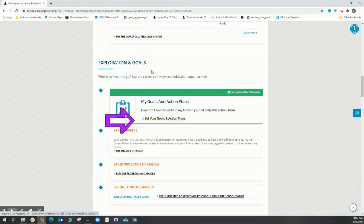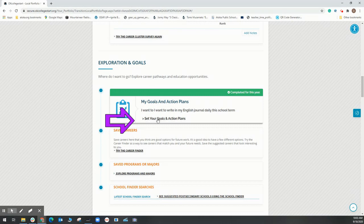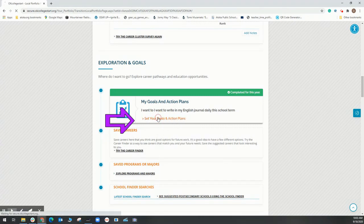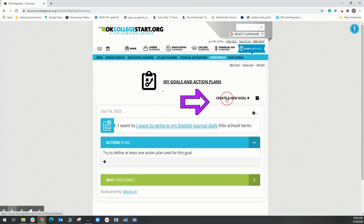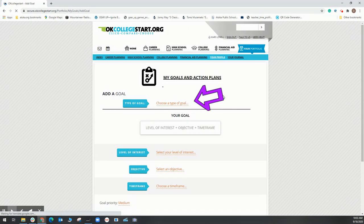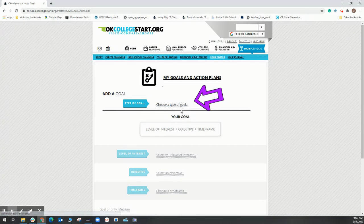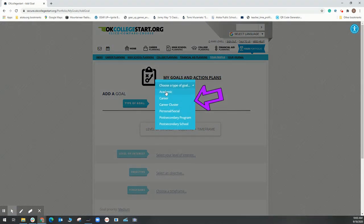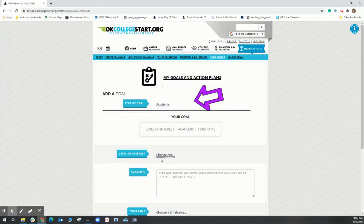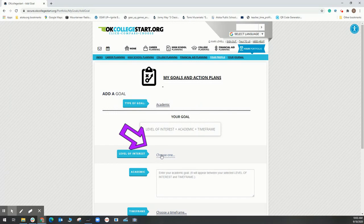On the new plan page, select Create a New Goal. You will choose your type of goal - is it academic, is it a career cluster, is it personal? Then your level of interest: I want to, I hope to, I will. Enter your goal and be specific.